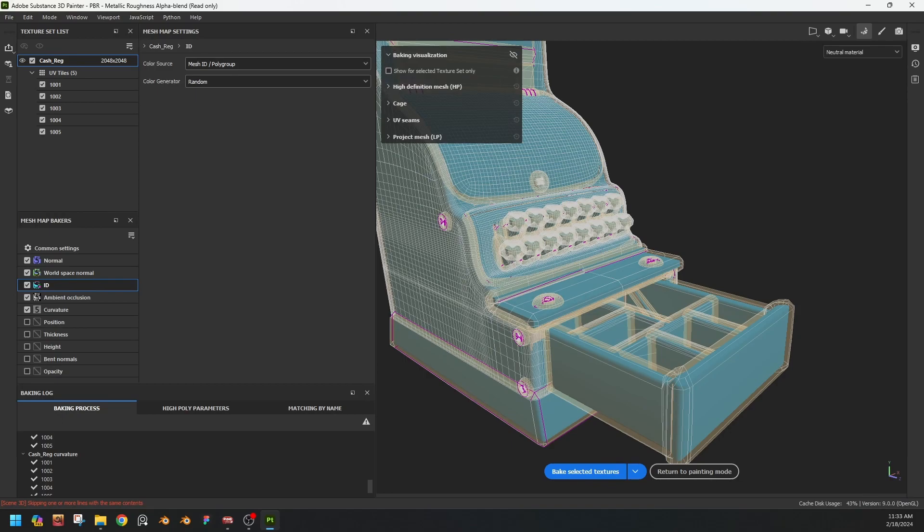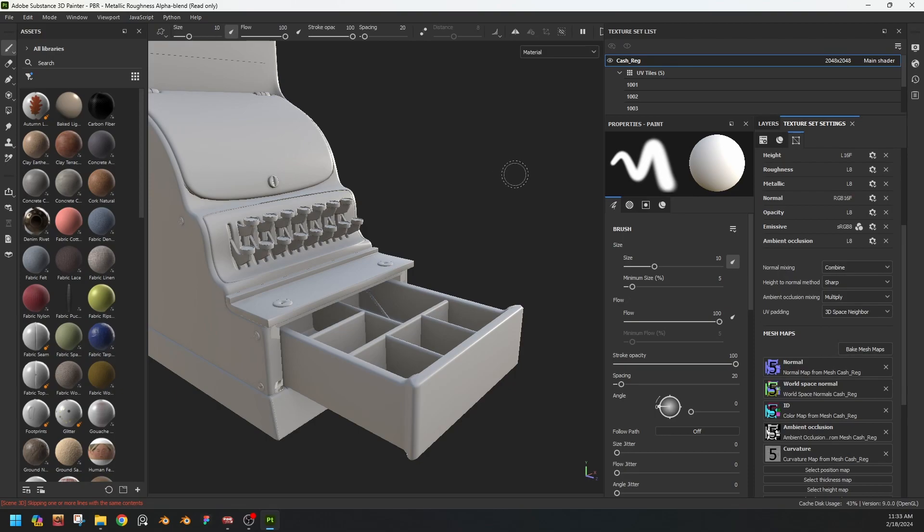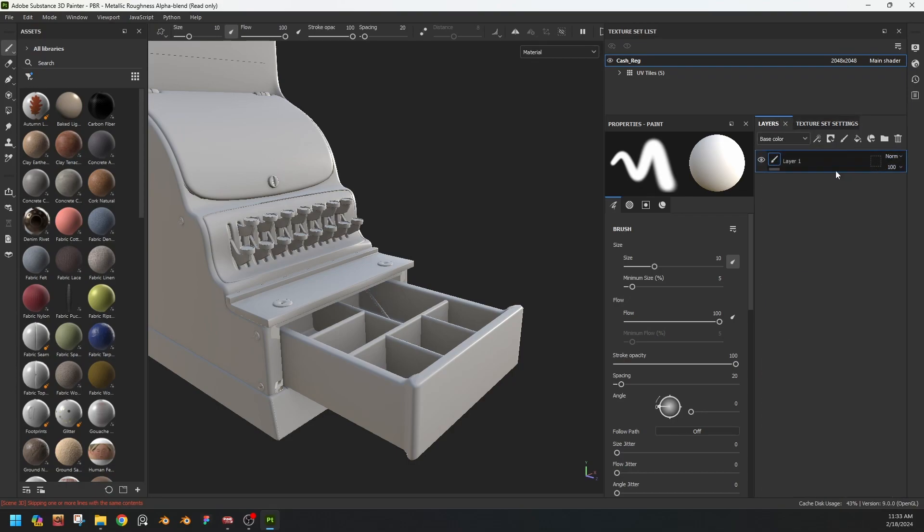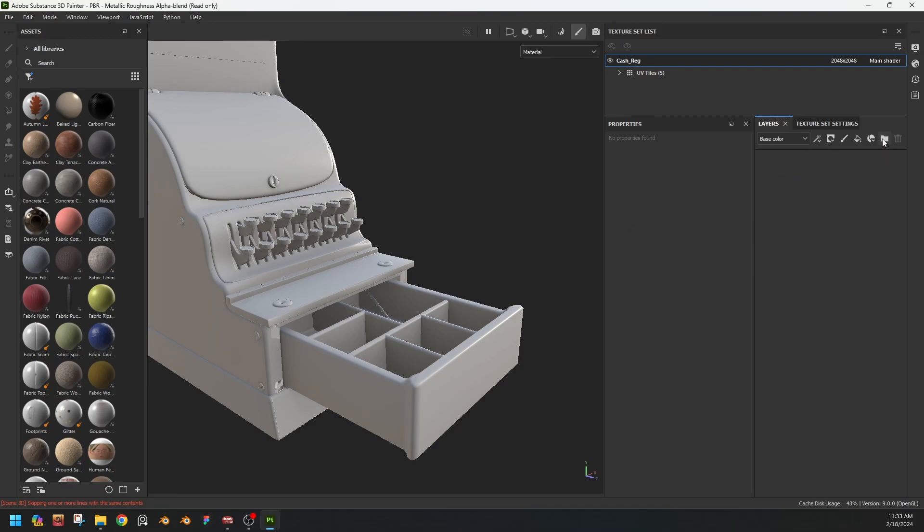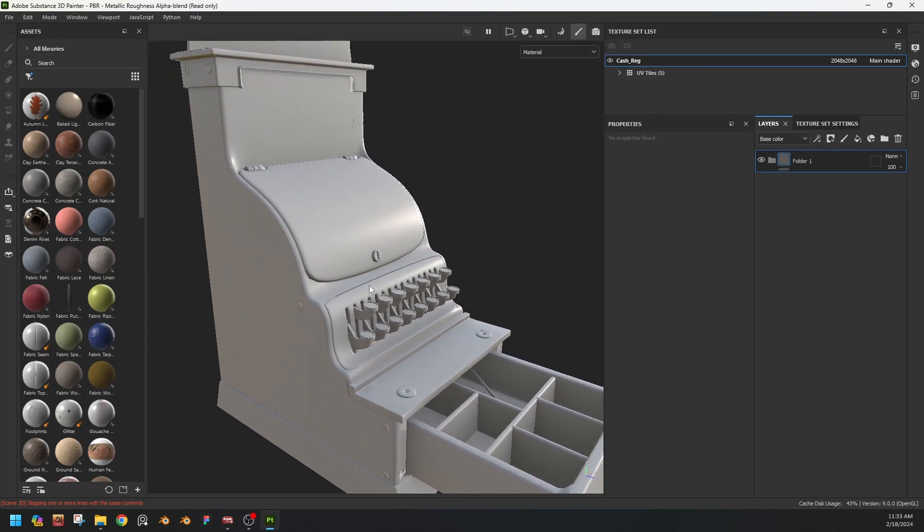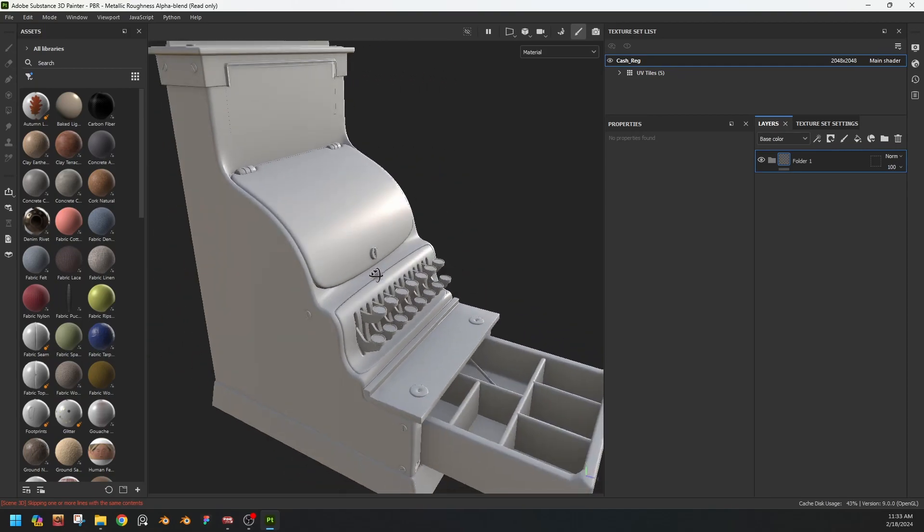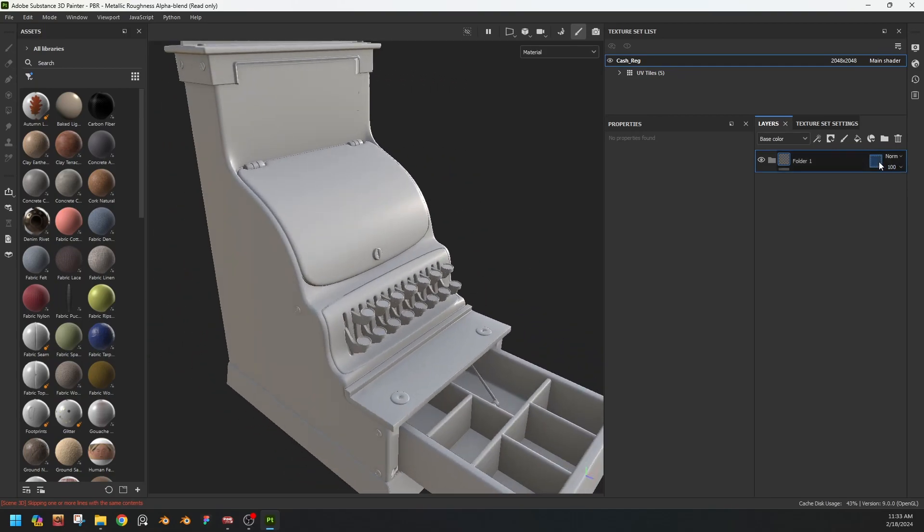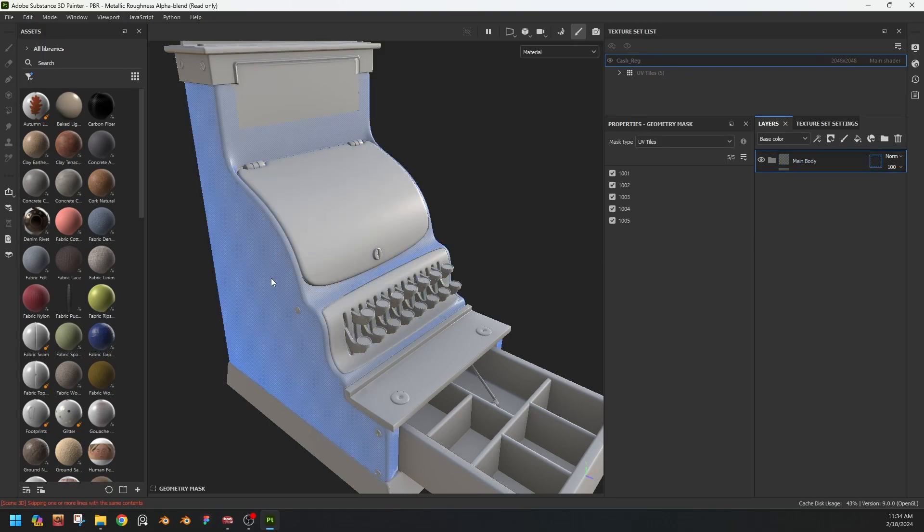Okay, the baking is done. What we do is delete the first texture and start texturing by masking the geometry. You know, for example this one will be main body. Okay, I'm clicking the masking.